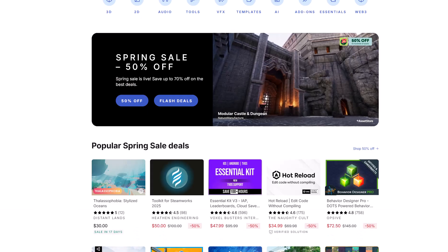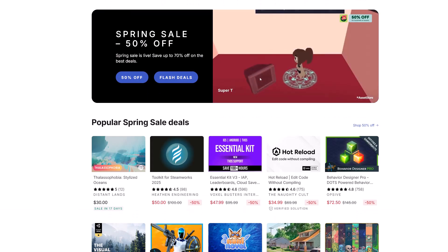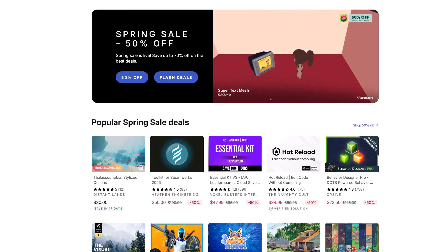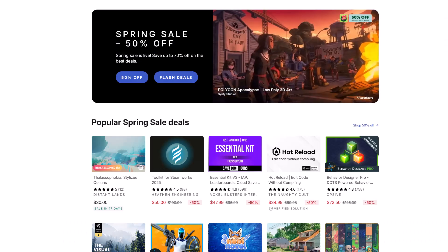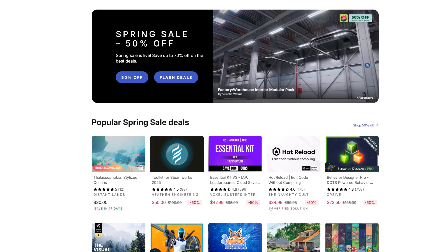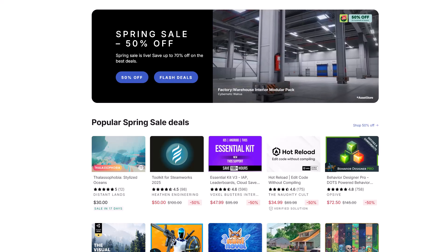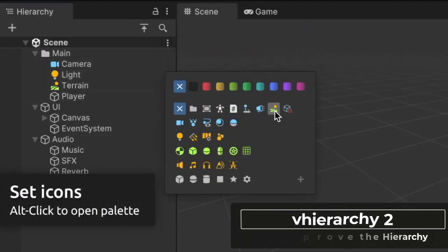The Unity Asset Store Spring Sale just went live and if you're not checking this out you're really missing out and making your life a lot harder than it needs to be. They always put the most popular assets on sale because those are the ones that have the biggest impact for developers, like vHierarchy2.